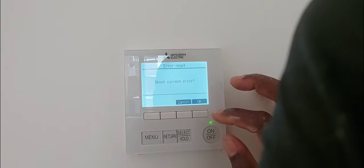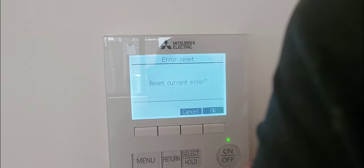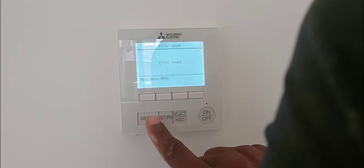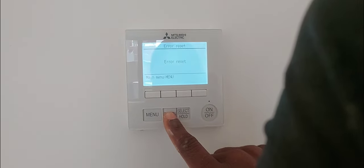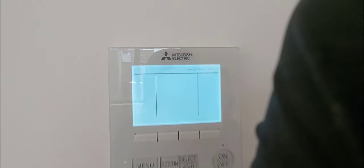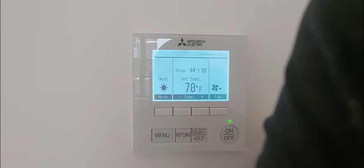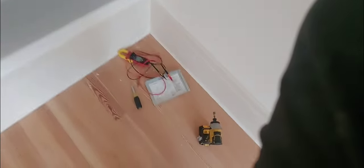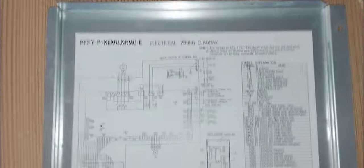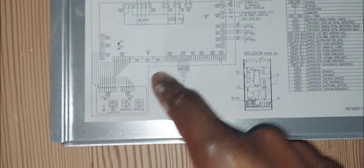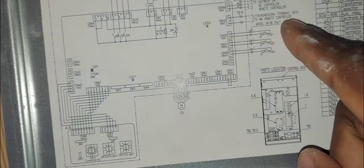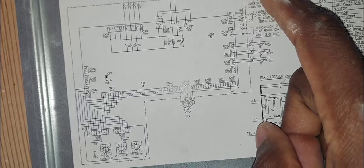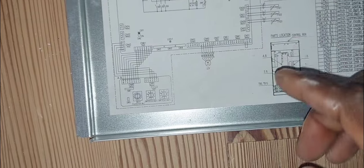I'm going to reset this error code, hit okay, then I'm going to go back to return error reset main menu return, and I'm going to turn it on again. Being that you have no DC volts on your Mnet, this error is going to come back. That's your address board, right here is your Mnet.